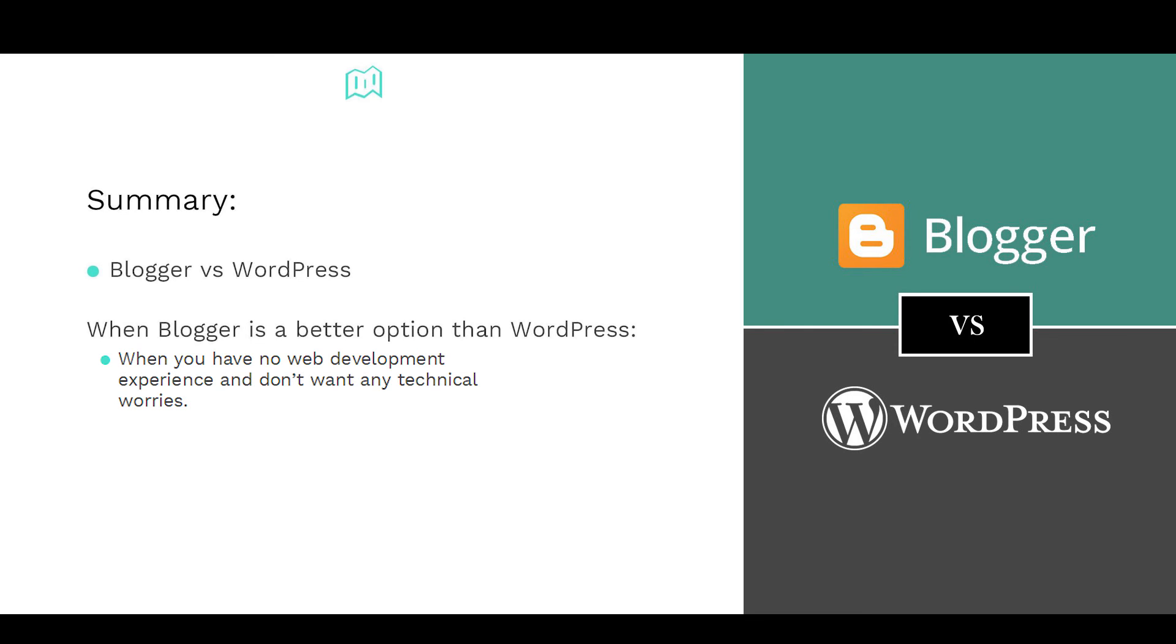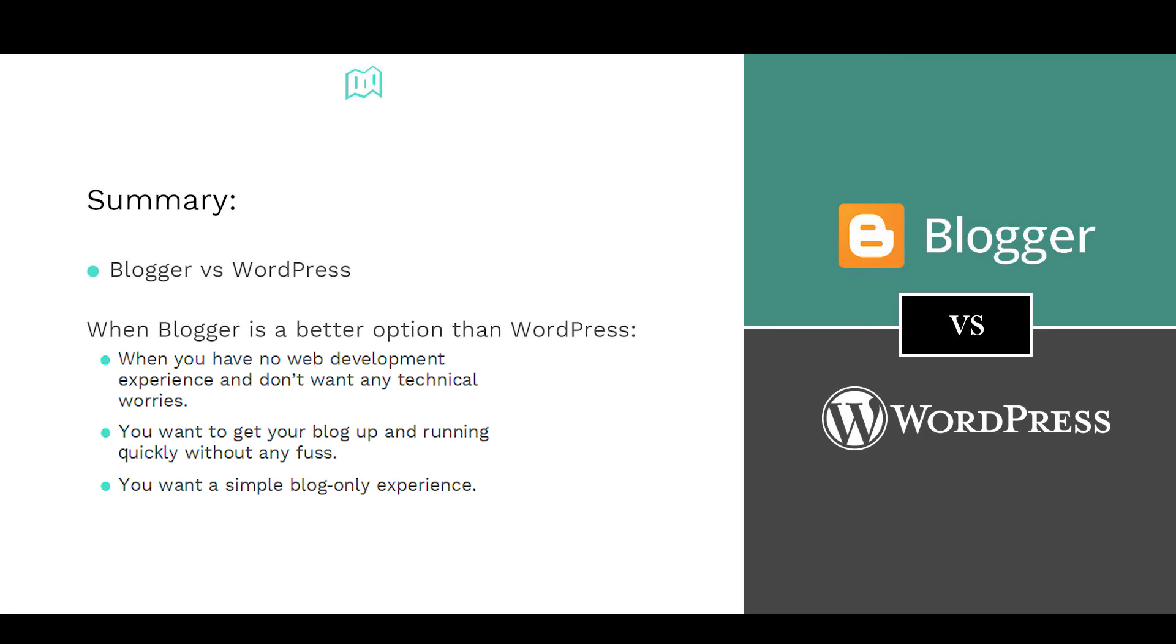1. When you have no web development experience and don't want any technical worries. 2. You want to get your blog up and running quickly without any fuss. Or 3. You want a simple blog-only experience.